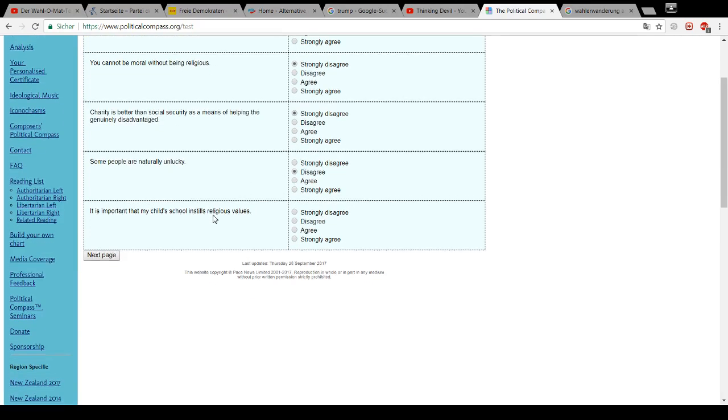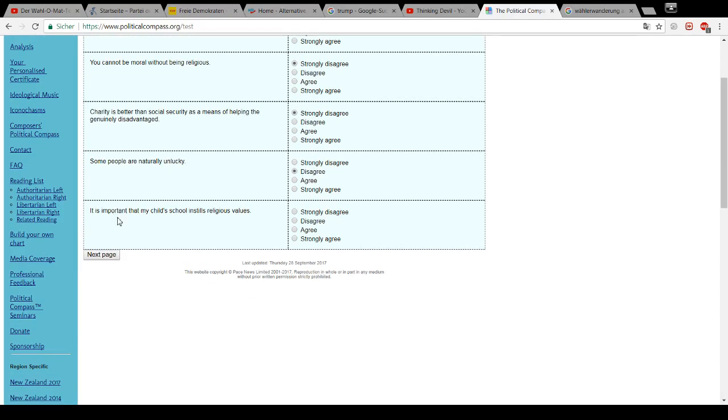Some people are naturally unlucky. Bullshit. It is important that my child's school instills religious values. Fucking bullshit. No. Religion shouldn't be in school at all. Why waste valuable schooling time to teach children bullshit and lies?